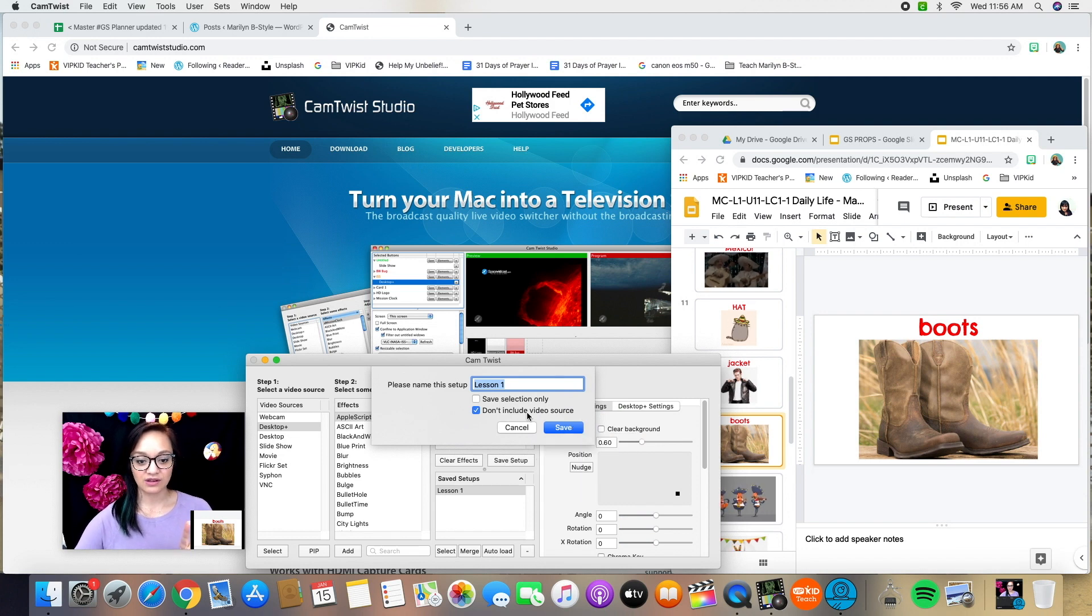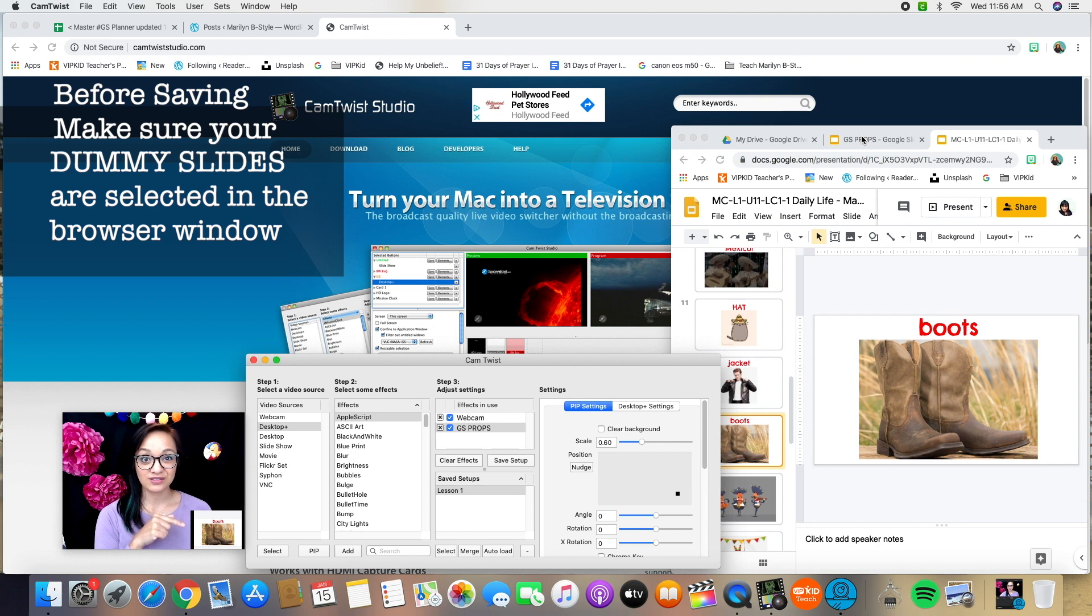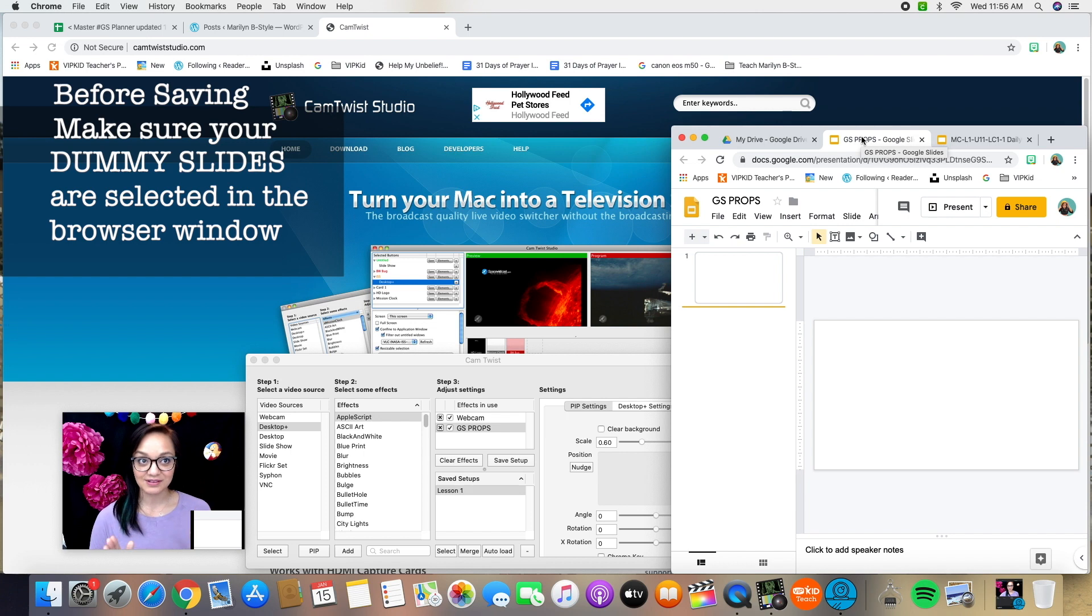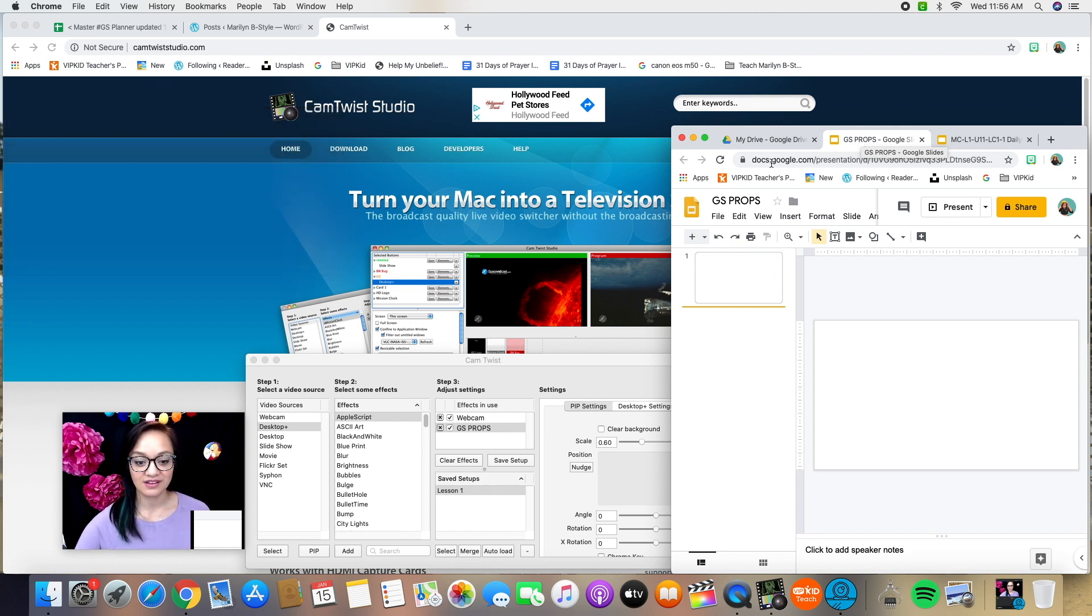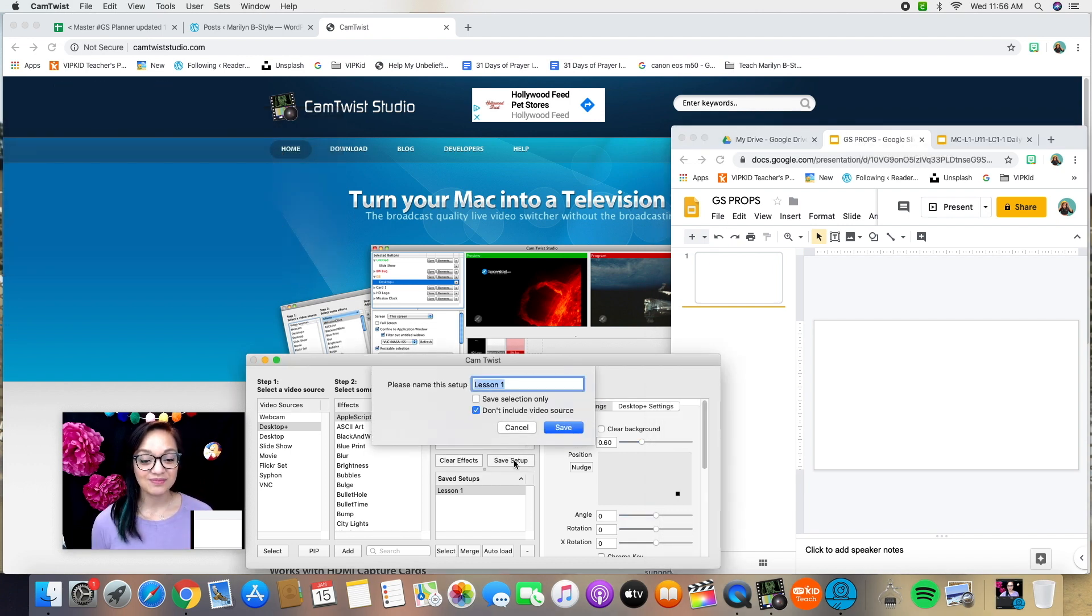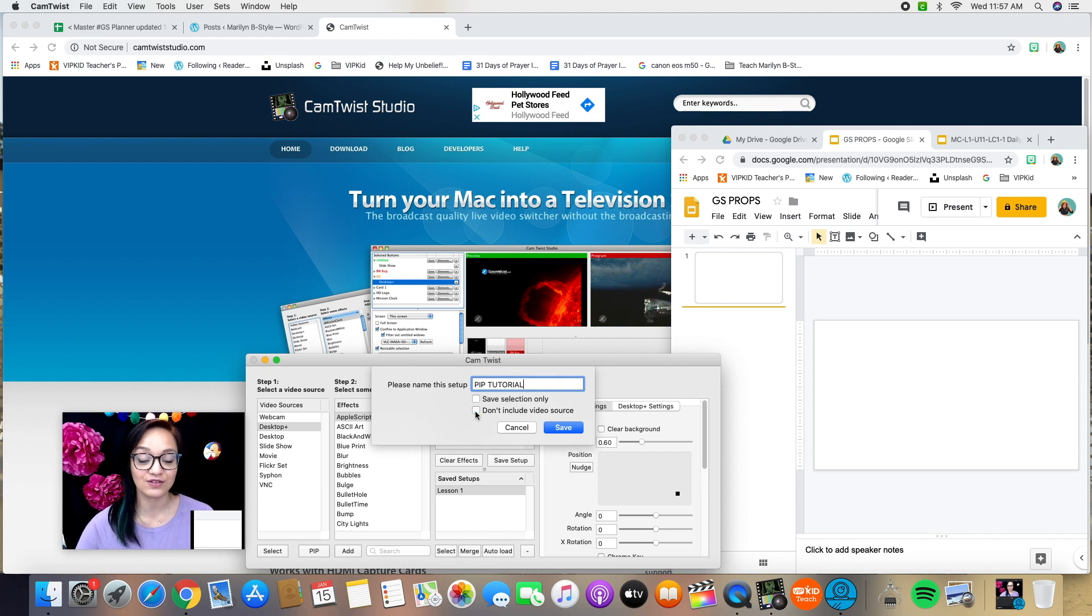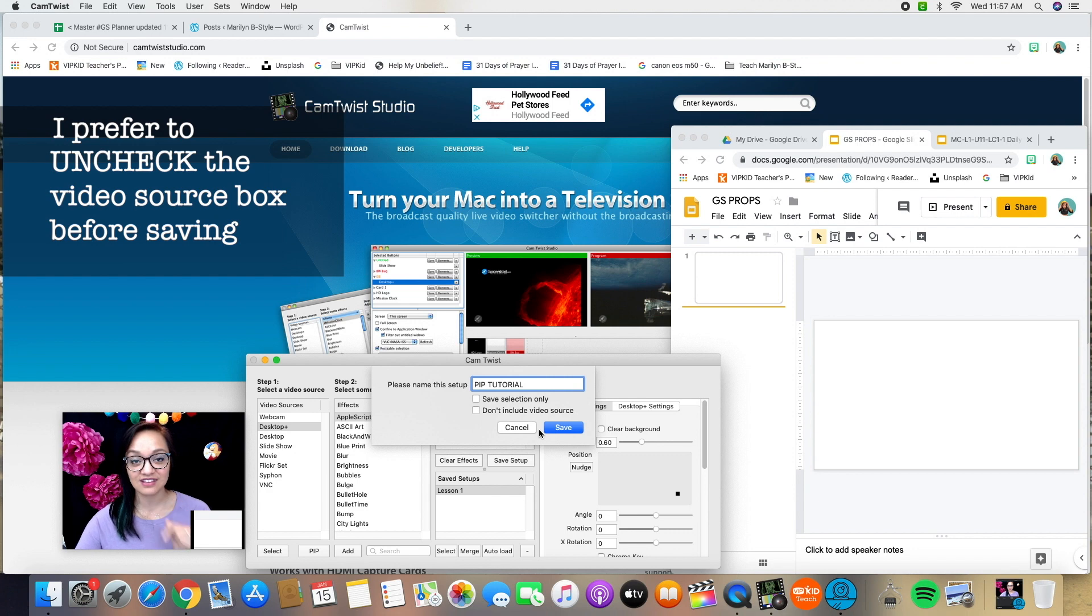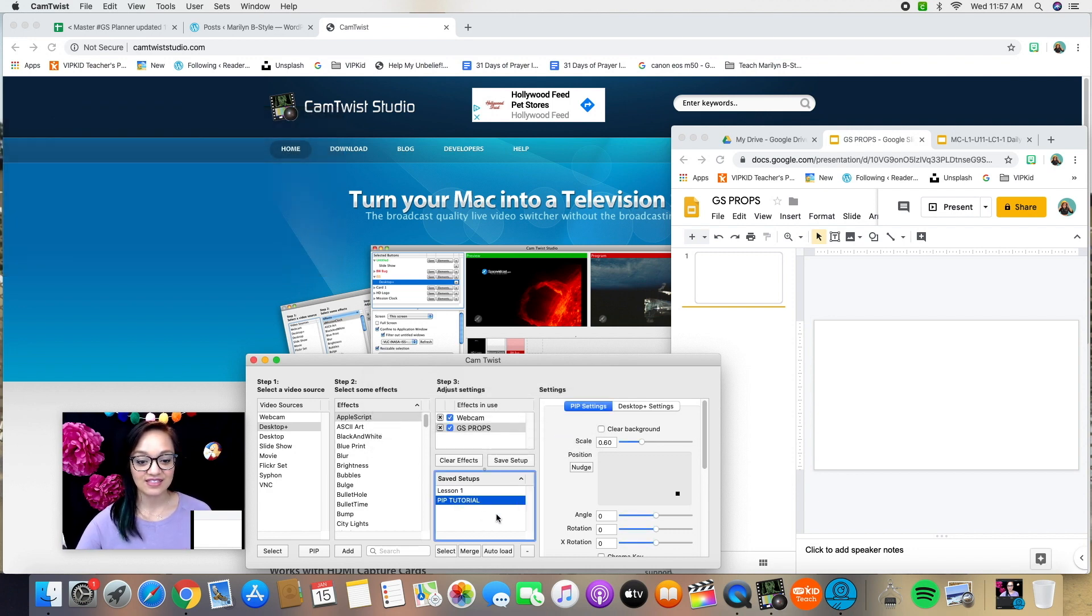I'm not on my dummy slides. I'm actually on my Google slides props. So I want to go back to the Google slide props, dummy slides that I made, the blank one. Then I can click save setup. Make sure you save your setup. I'm going to rename this PIP tutorial. You can call it lesson one if this is your very first thing you're saving. And I like to uncheck that box because I do like to save my video source since I have an external webcam.